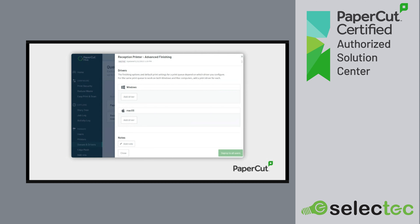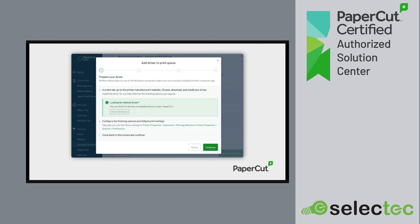You get the option to add the necessary drivers. You give the queue a name and then click the 'Add Driver' button. Depending on your OS, you can add both Windows and Mac drivers. You also have the option to add some notes for your admin. On the reference computer, you then download the driver, add the printer, and configure it how you want your users to see it, including any advanced print options and default settings. If you already have the printer set up in the configuration you want, you can skip this step.